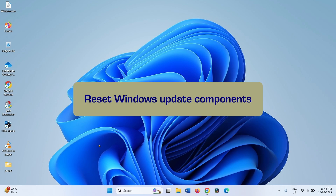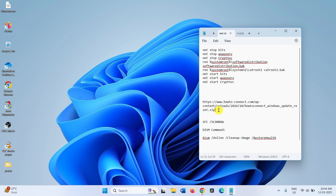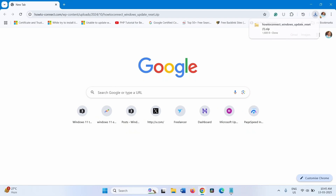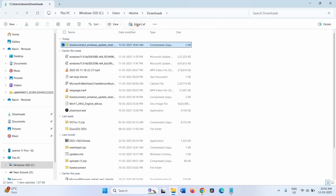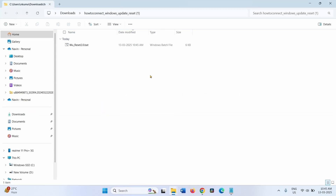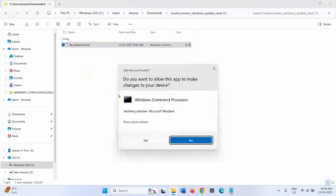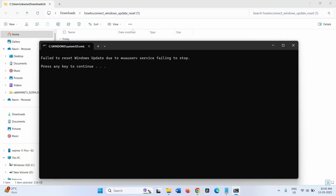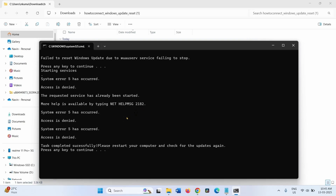Reset Windows Update components. Go to the video description and click on the link — this will download a zip file. Click on the folder icon from the browser and select Extract All, then click Extract. Right-click on WUReset 2.0.bat, select Run as Administrator, and click Yes on the User Account Control pop-up. Press any key to continue through each prompt.